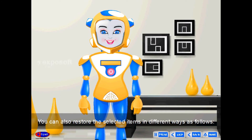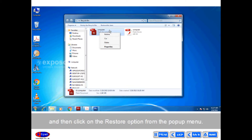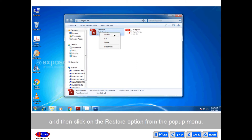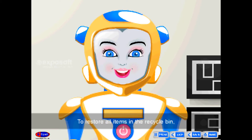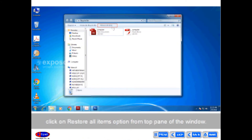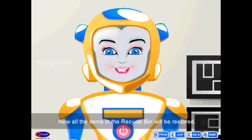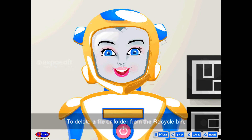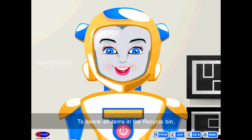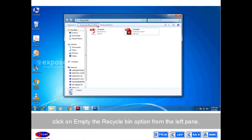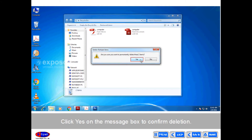You can also restore selected items in different ways: right-click on the selected item and click on the Restore option from the pop-up menu, or restore the file by dragging it onto the desktop. To restore all items in the recycle bin, click on Restore all items from the top pane. To delete a file or folder from the recycle bin, select Delete option from the Organize menu. To delete all items, click on Empty the recycle bin from the left pane, then click Yes to confirm deletion.